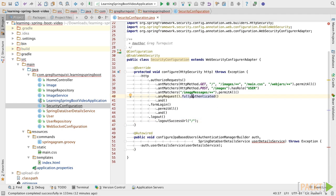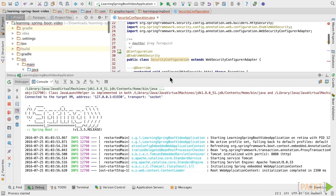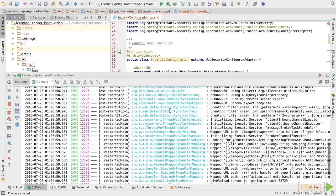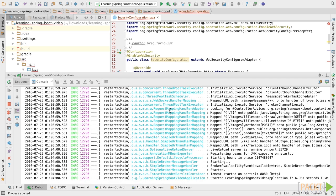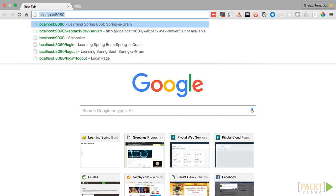With all this in place, let's kick things off. The app's up, so let's switch over to the browser and check things out.